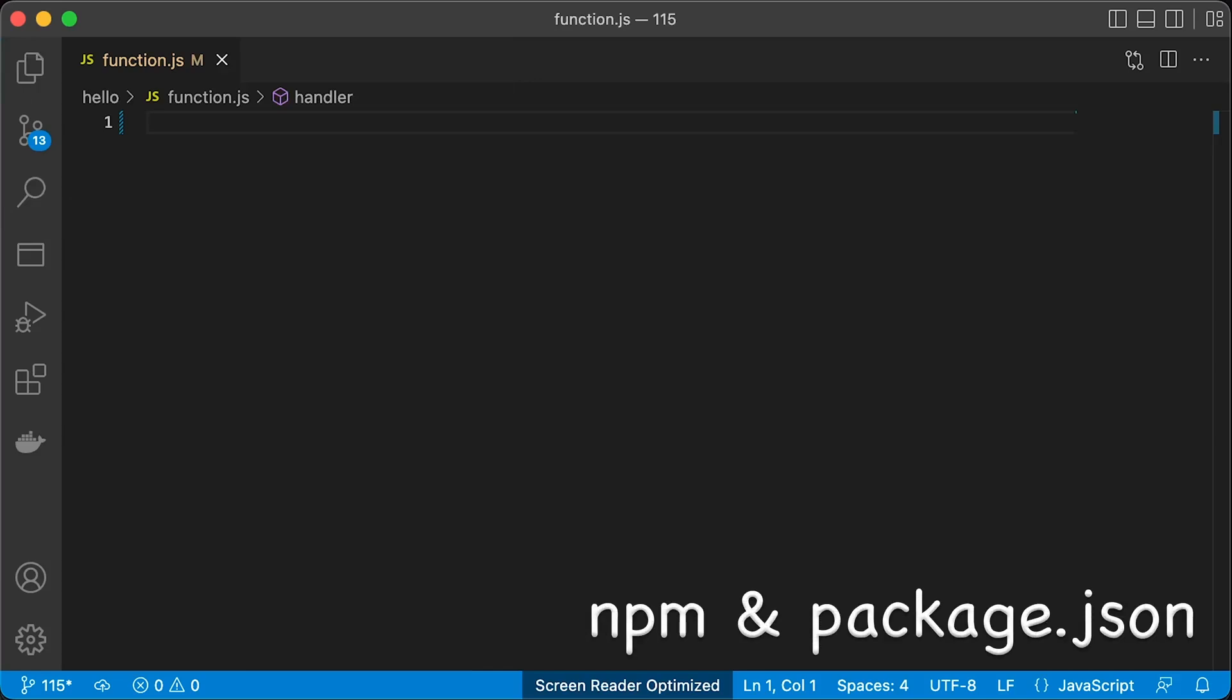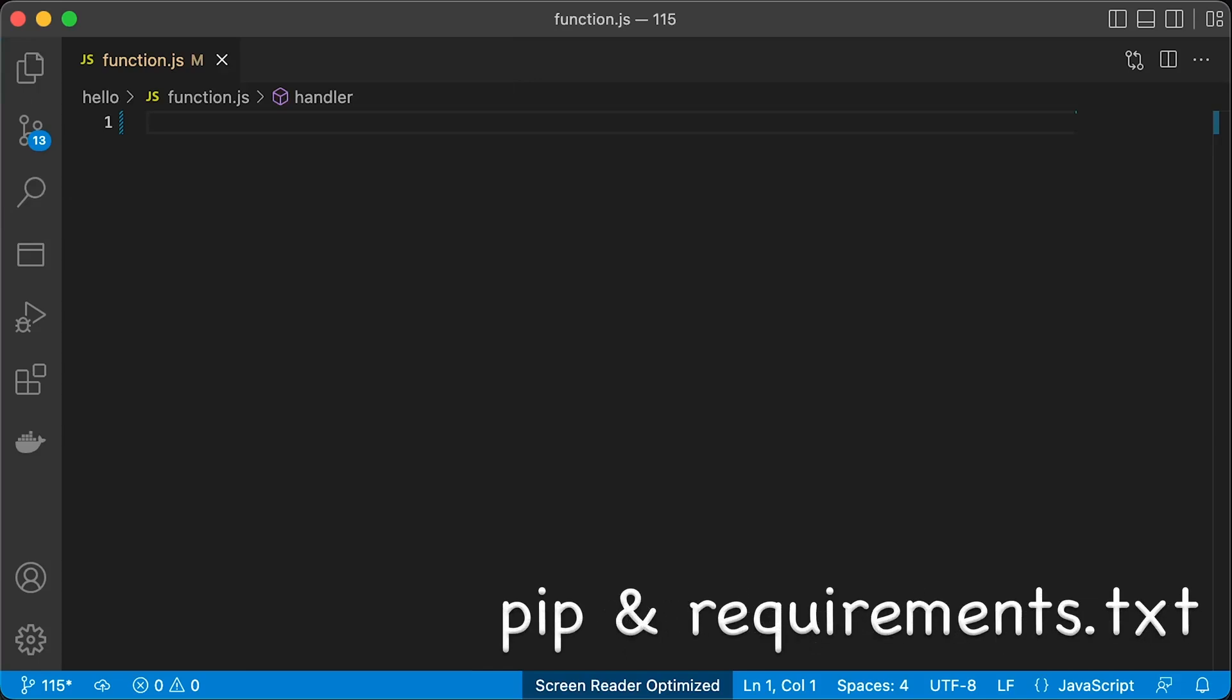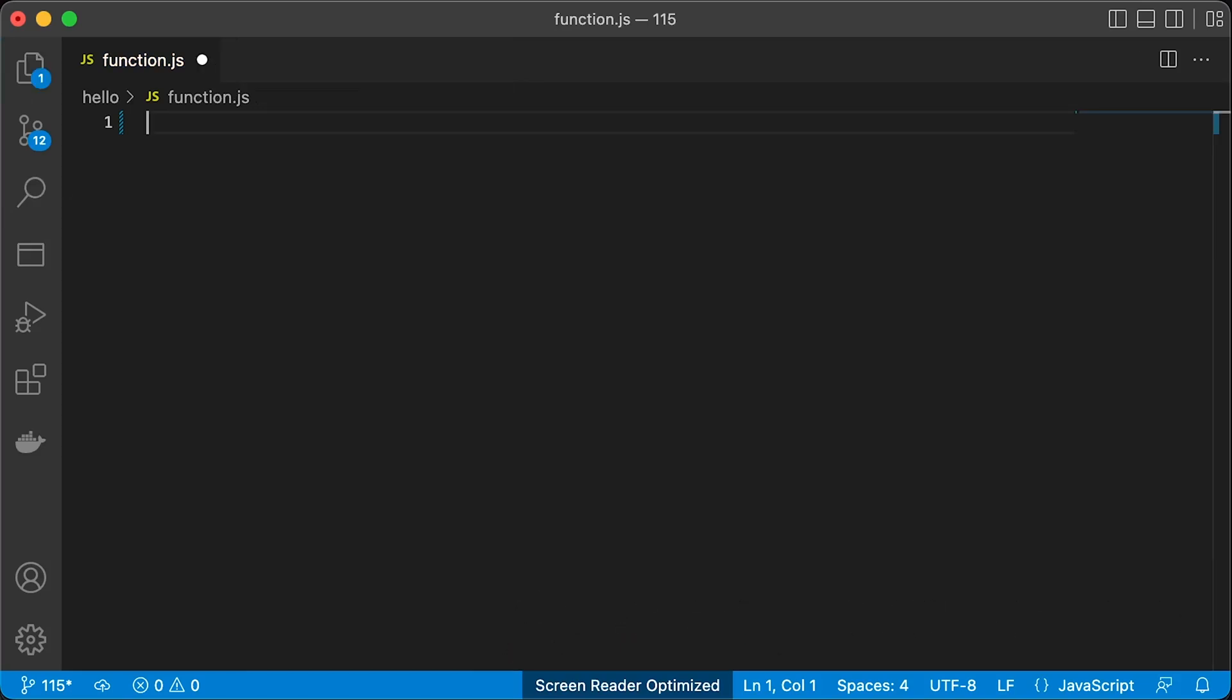For Node.js, we use npm and package.json file. For Python, it would be requirements.txt and so forth.